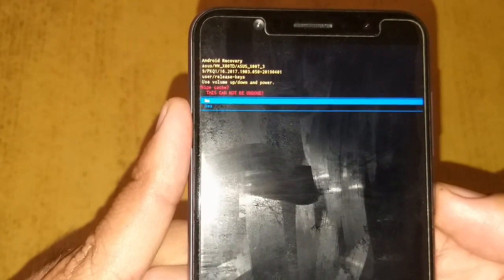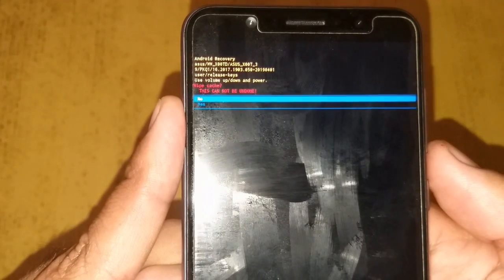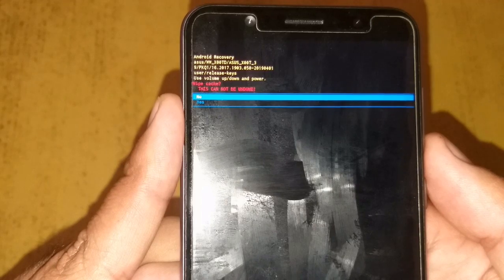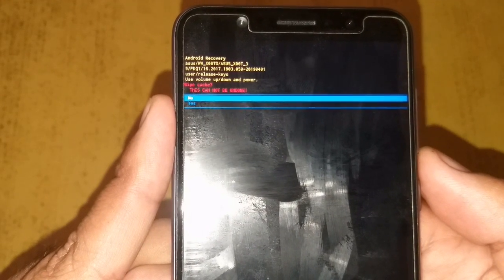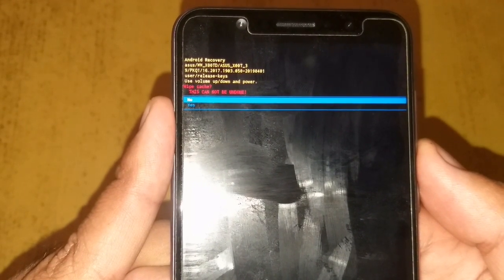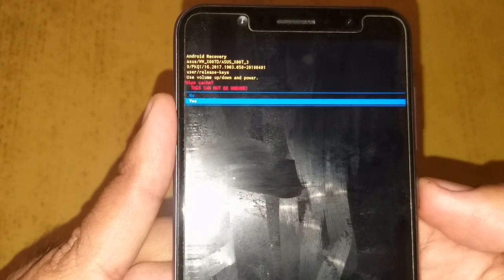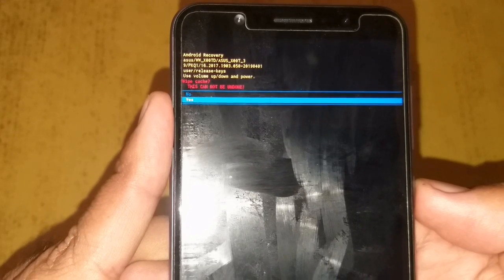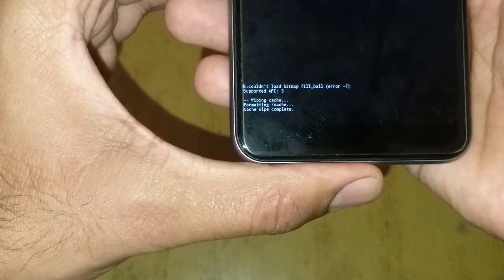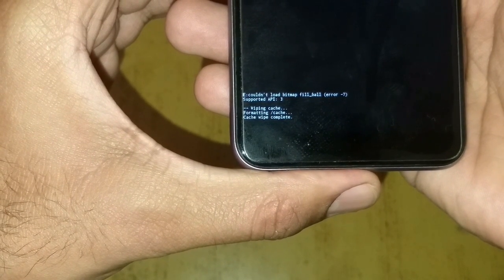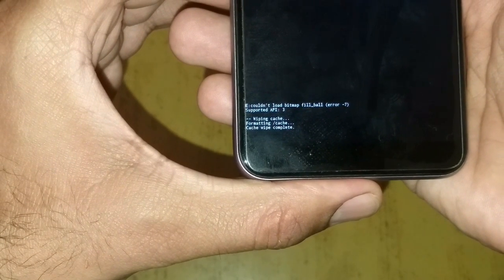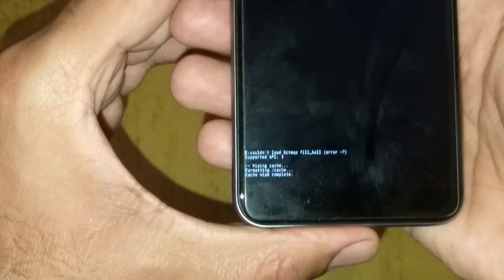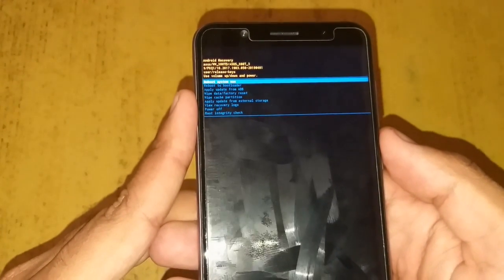Now it's asking: do you want to wipe your cache? This can't be undone. In almost 99.9% of cases this will not break your phone or make it unresponsive, so it's always safe to do it. I'm going to select 'Yes' using the volume down key, then press the power button to confirm. You can see at the bottom of the screen: 'Formatting cache... Cache wipe complete.' It's very fast — sometimes only kilobytes or a few megabytes.